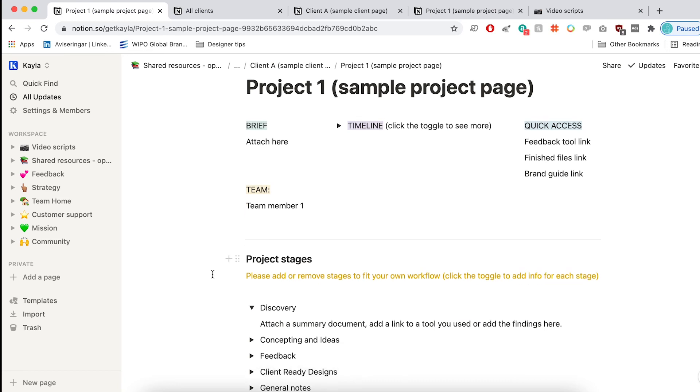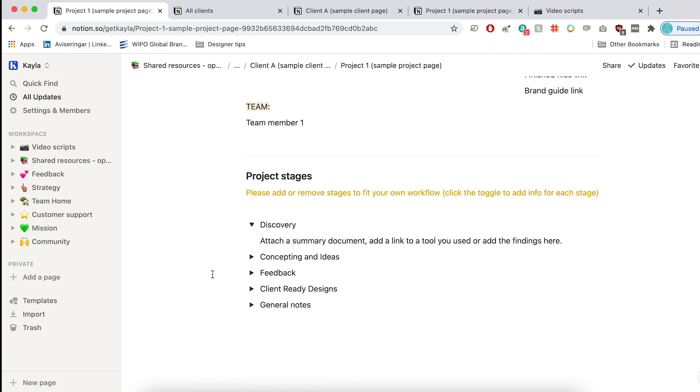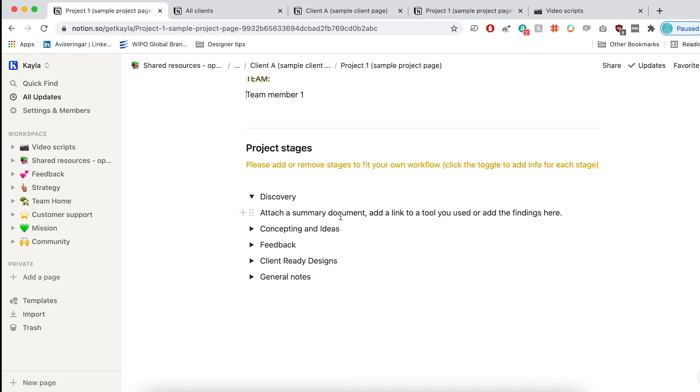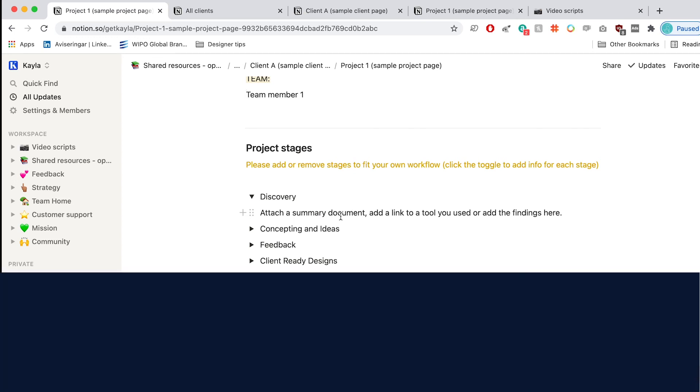And the final thing is to add the project stages. So here we can add all the different stages that we go through and attach anything or write details about it that is going to help us do a good job. So you can attach, let's say, a summary document after the discovery meeting. And you can add links to tools or maybe even the feedback that you got from a client. Anything that will help you feel comfortable about the project and organize so you have everything in one place.